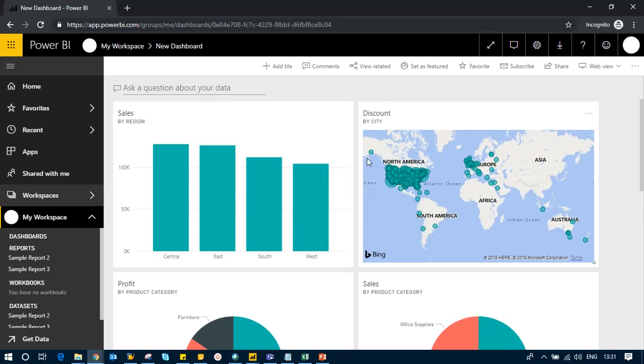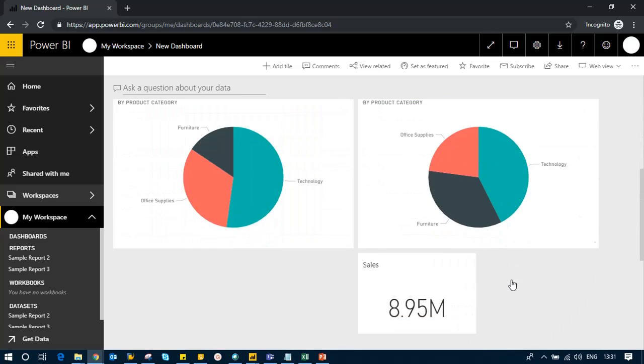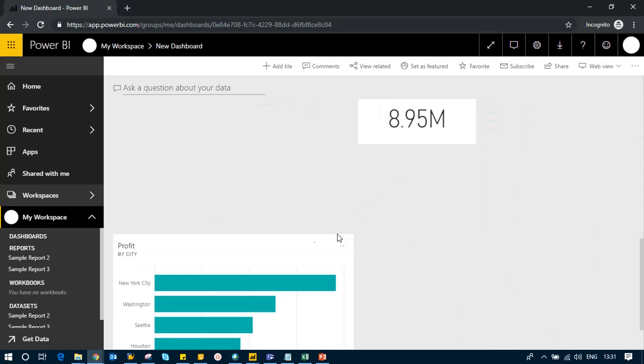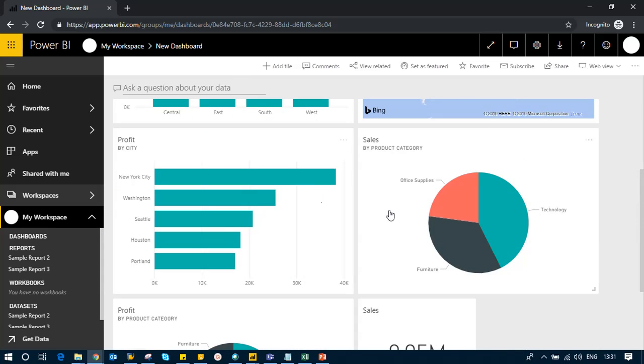So this was about how you can ask a question about your data and get the answer in visual format.